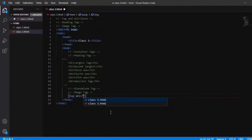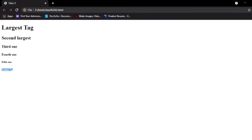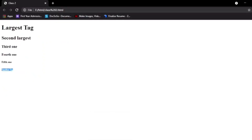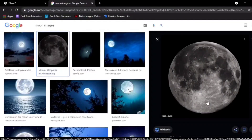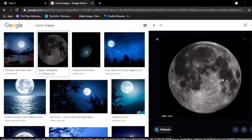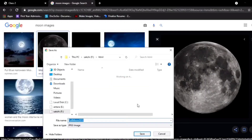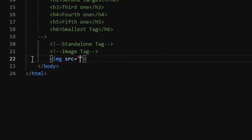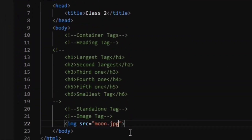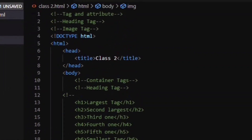Since there is no image available here, we'll download one. You can see this is the moon image. If you don't know how to save it, just right-click and select 'Save image as' — I'm giving it the name 'moon'. Make sure to save your image in the same HTML folder where you are saving your HTML file. Once saved, give the src attribute the value moon.jpg.